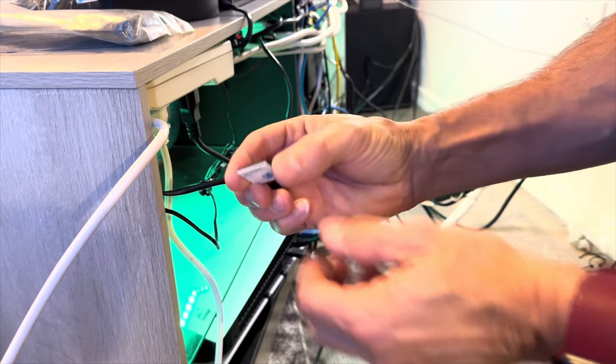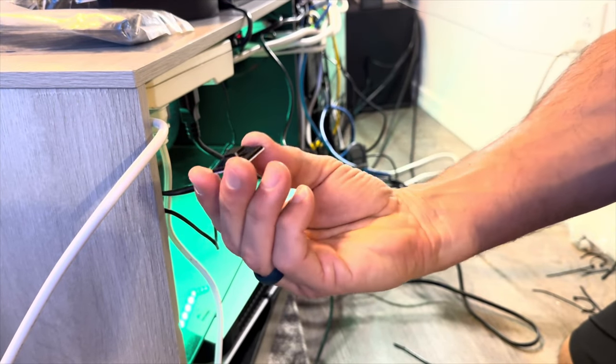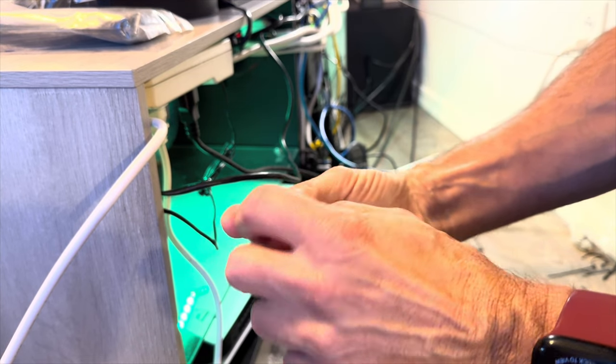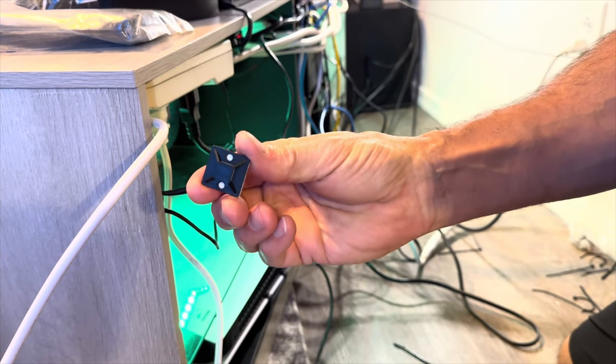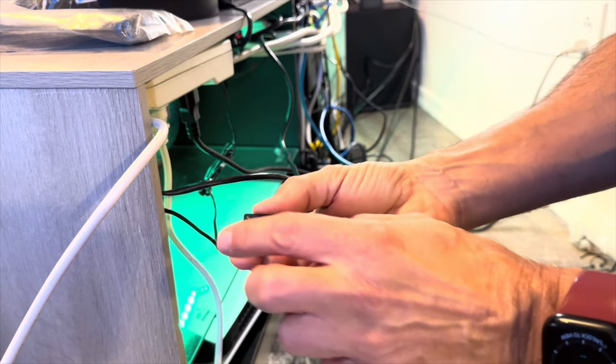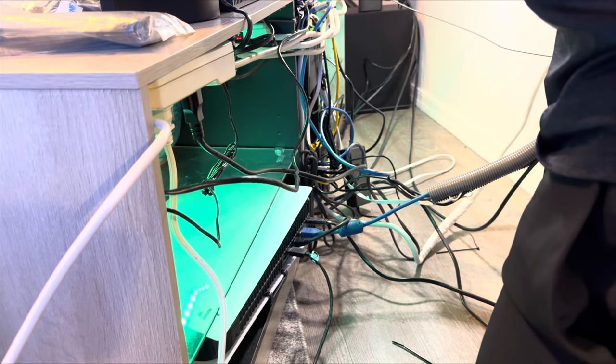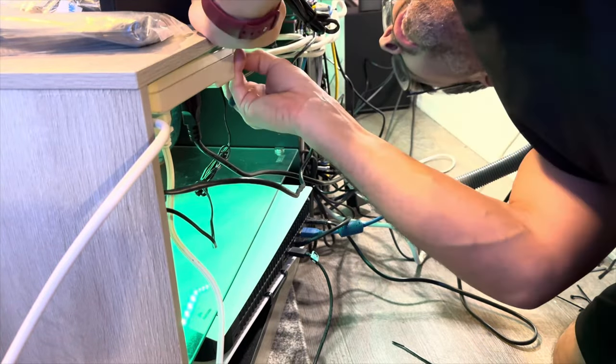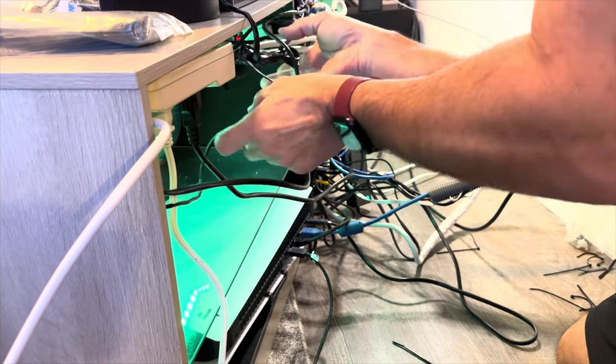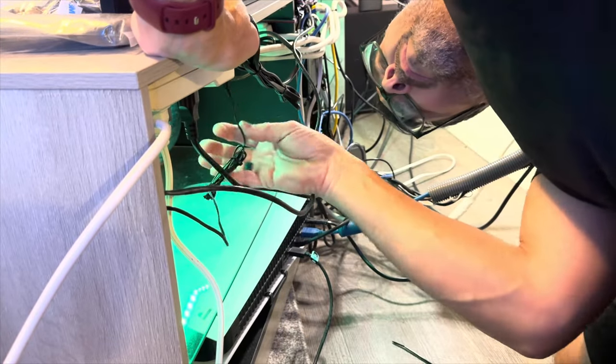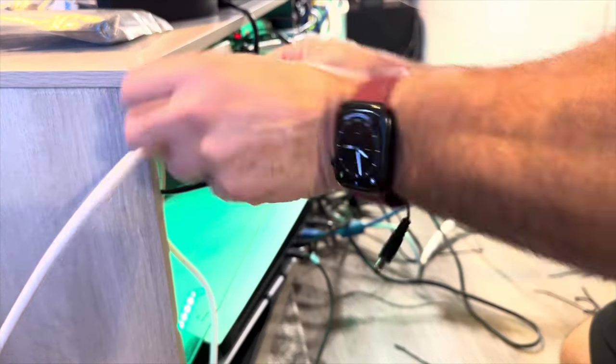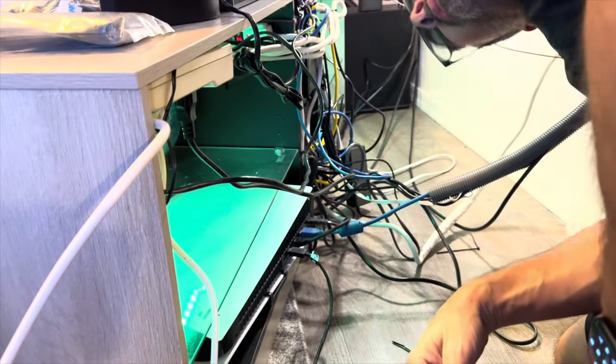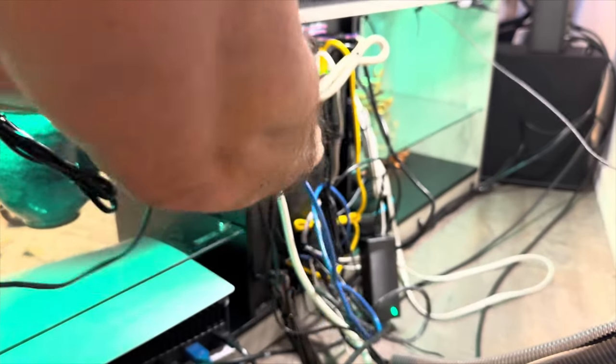So here's a new thing that I started using: these little zip tie mounts, they're plastic with 3M adhesive on the back, 3M double-sided foam tape. So what you do is you tape that to your surface, then you can run zip ties through in either direction, which is kind of nice. You can run them in a 90 degree angle if you want.